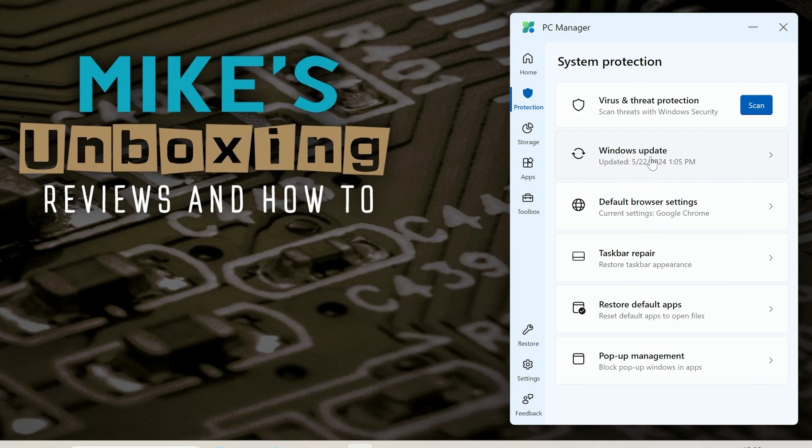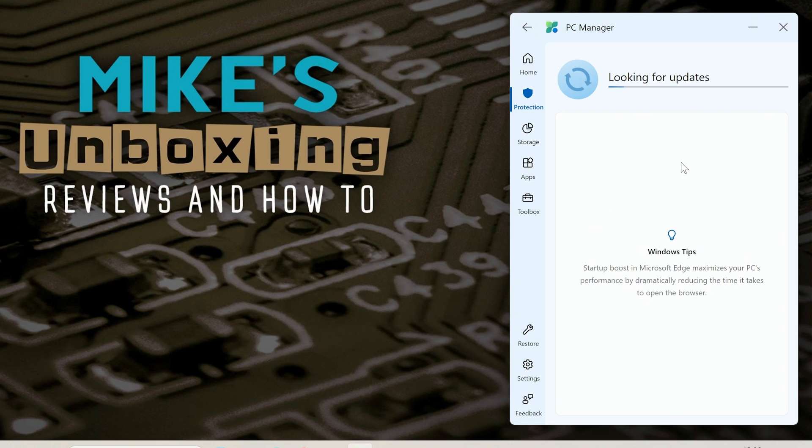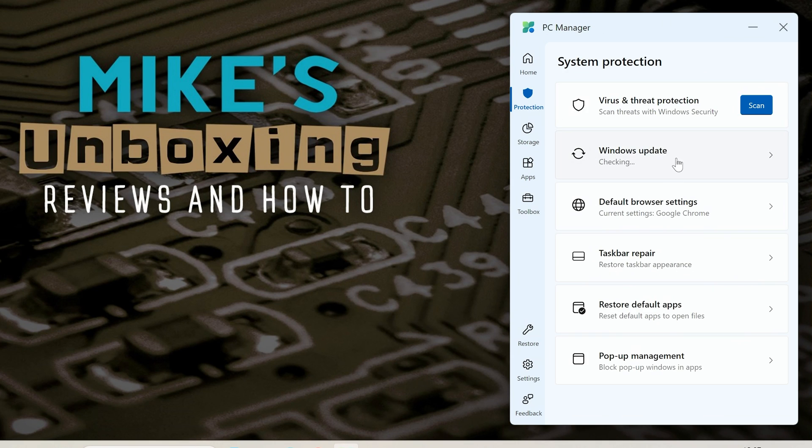Also we've got options for Windows updates so you can see if there's any Windows updates available and you can check here. So this is rather than just going into the control panel as you would normally or your settings. You can if you want to go back and it will carry on doing its thing just doing it in the background.